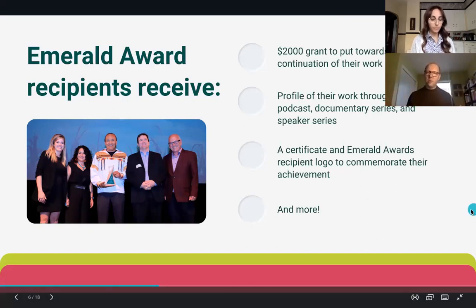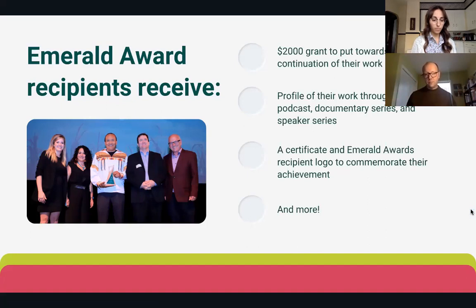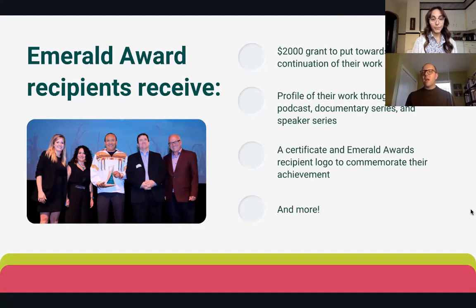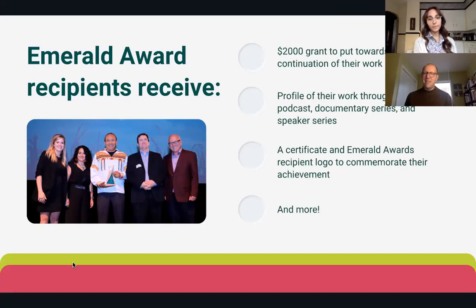What do you receive as an Emerald Award recipient? In honor of the 30th Annual Emerald Awards, we started handing out a $2,000 grant that can be put towards the continuation of recipients' work, or they can donate it to an environmental cause of their choice. You also receive a profile on our podcast, What on Earth Can We Do?, the Emerald Documentary Series — mark your calendars for season three premiering on the 22nd at a free virtual event — and the Emerald Speaker Series, which is our version of TED Talks. Recipients and finalists also receive specific logos and certificates to commemorate their achievement, plus more that evolves every year.